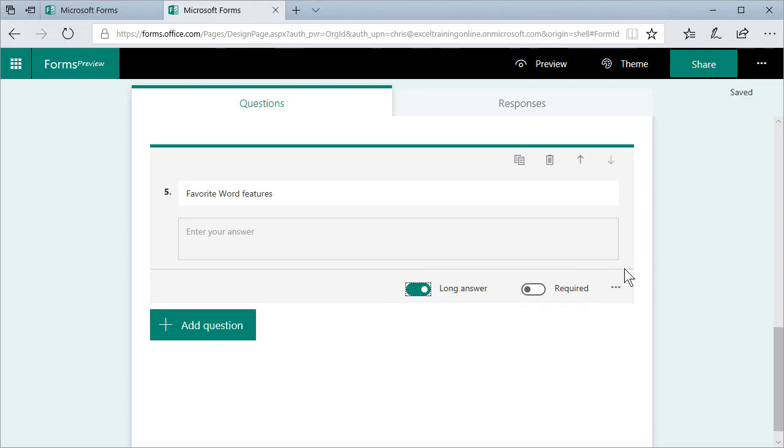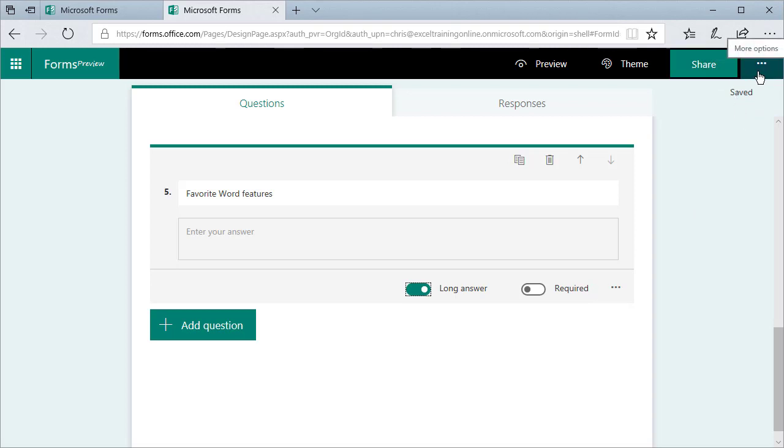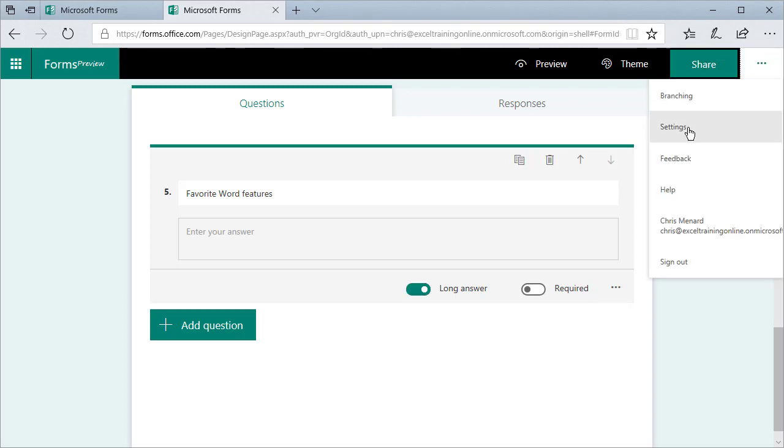And here's what I really like about Microsoft Forms, because I've used the OneDrive before Survey Monkey. If I click here and I go to settings, by the way, before I go to settings, I'm not going to cover it today, but it covers branching.